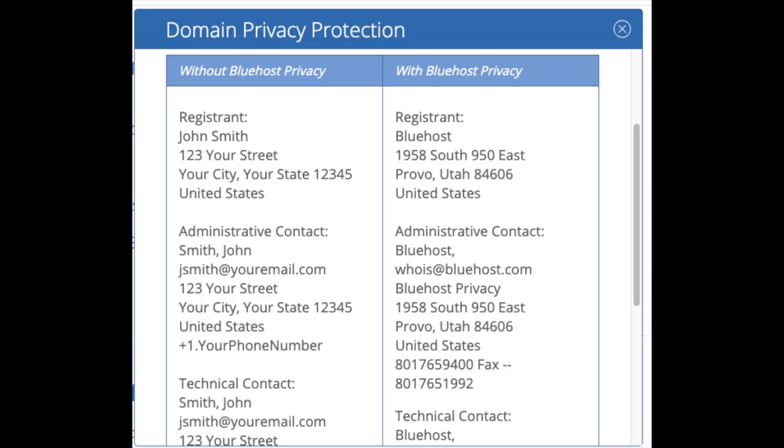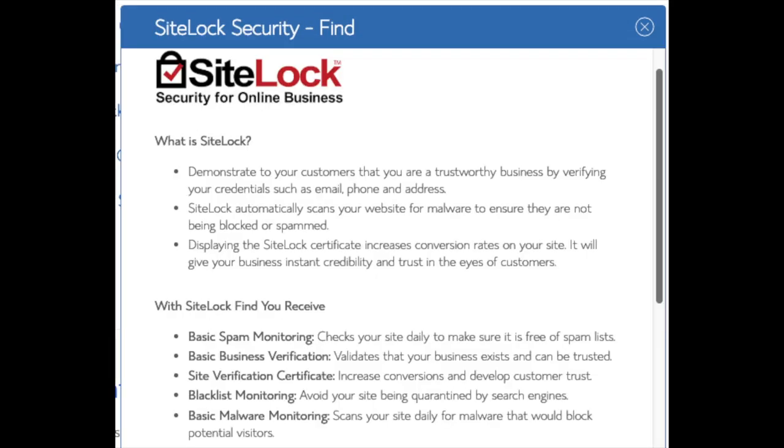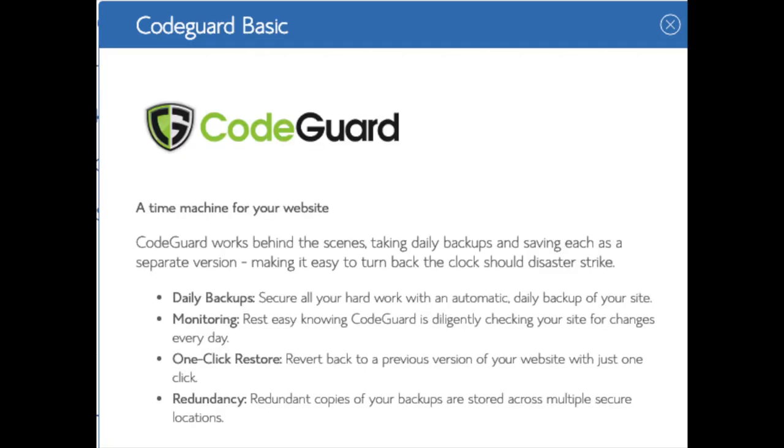Domain privacy is an add-on that I highly recommend. It will prevent telemarketers and marketers getting ahold of your personal contact information and bugging you with their services. The domain privacy will show Bluehost's information for the site and not yours. SiteLock Security Find is security for your WordPress website and protects it from hackers. I don't select this as there are really good free alternatives. You'll see CodeGuard. CodeGuard creates daily backups and allows you to restore your site with the click of a button in case something happens. There are free alternatives that work just the same.